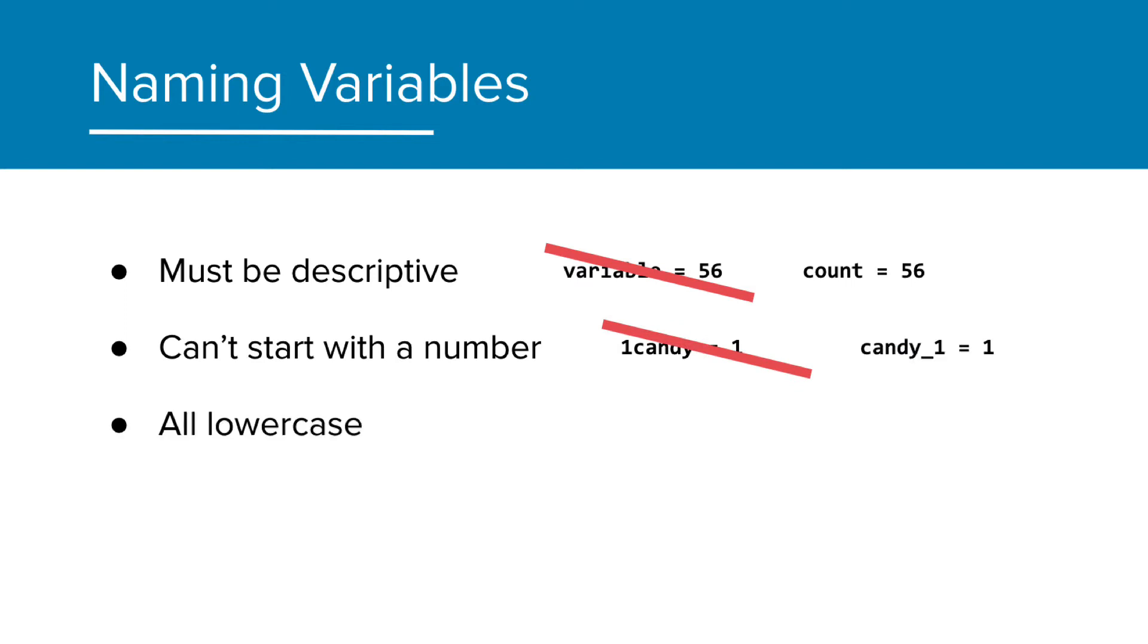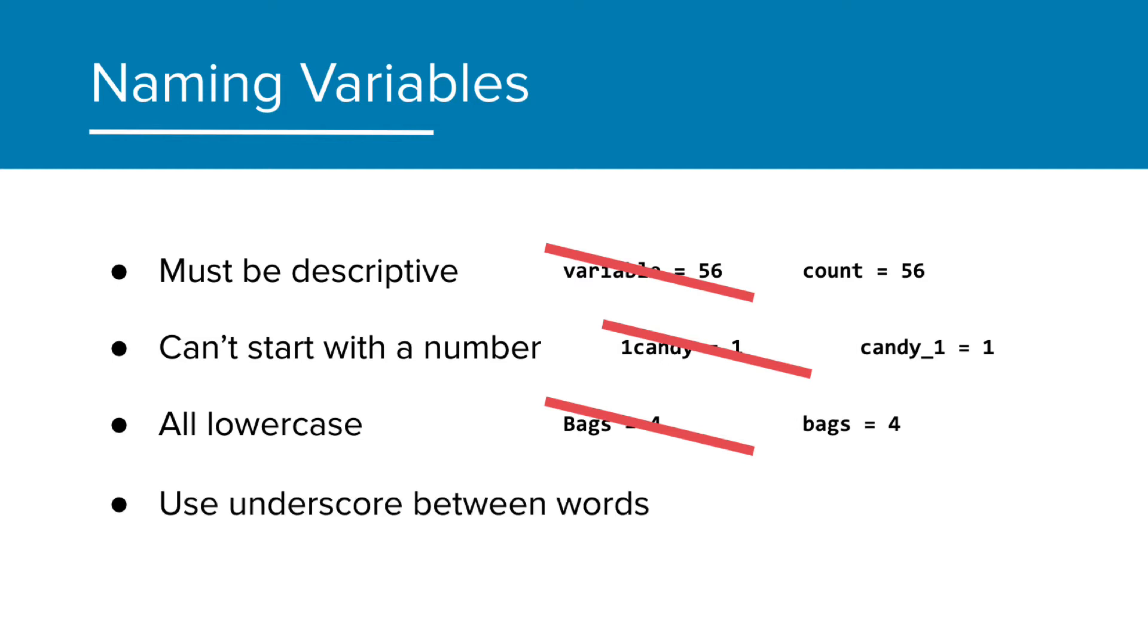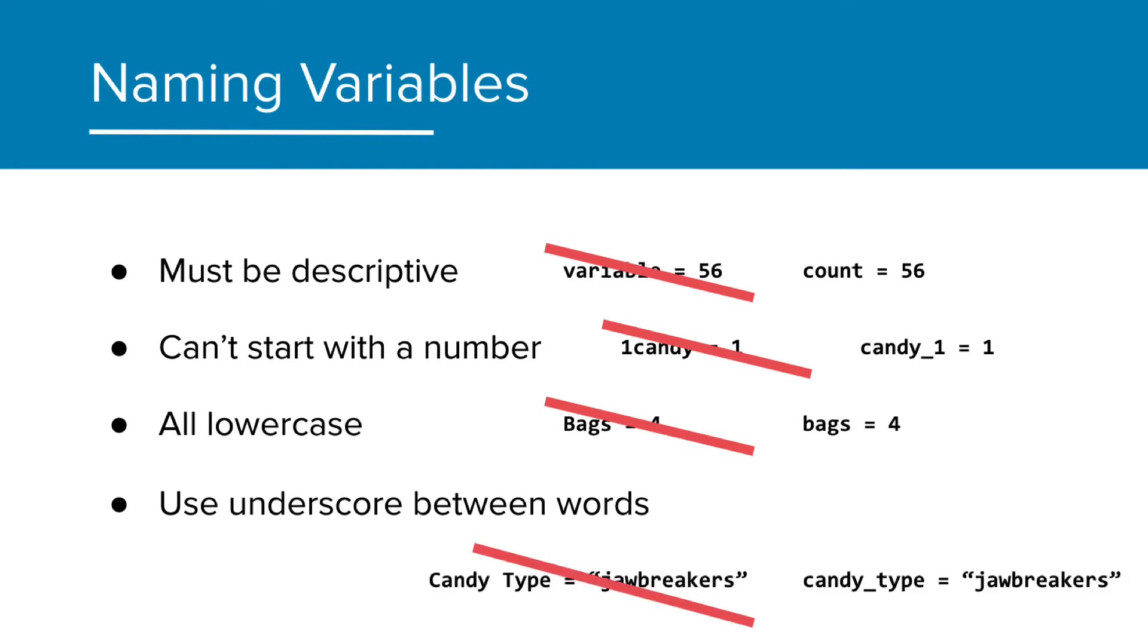All letters should be lowercase. So instead of bags with a capital B, we write bags with a lowercase b. And we should use underscores to separate words instead of spaces. So instead of candy space type, let's write candy underscore type equals jawbreakers.